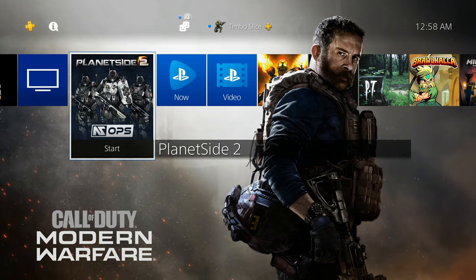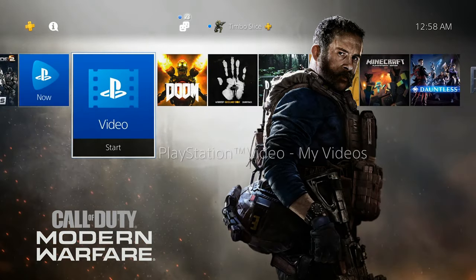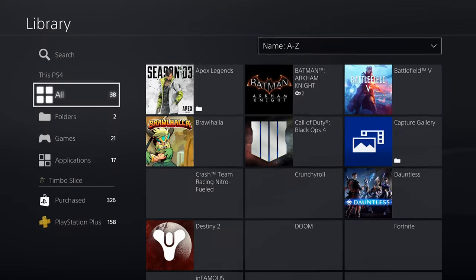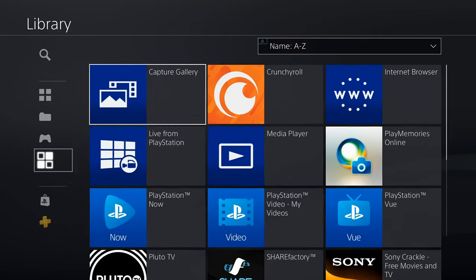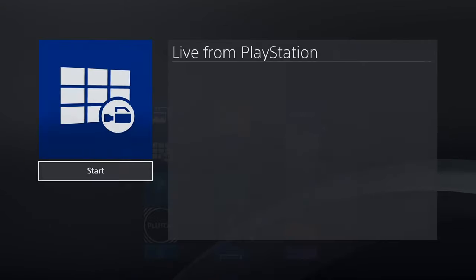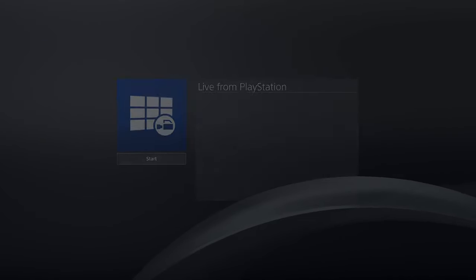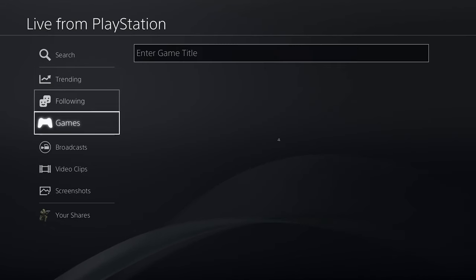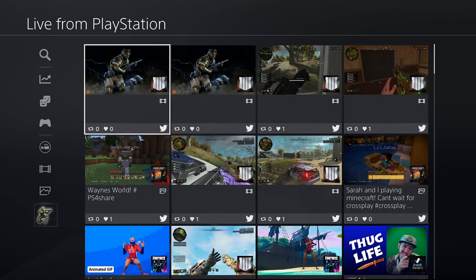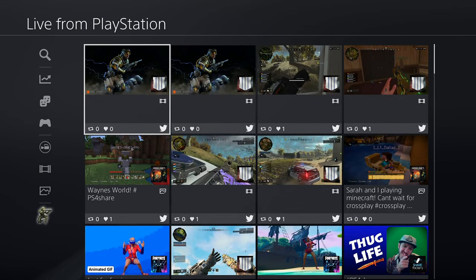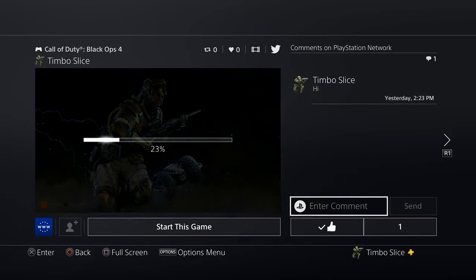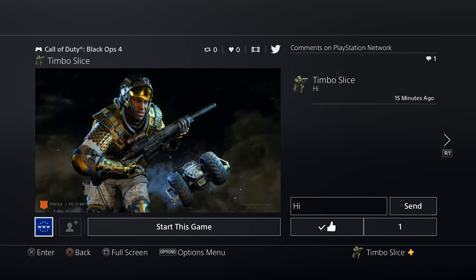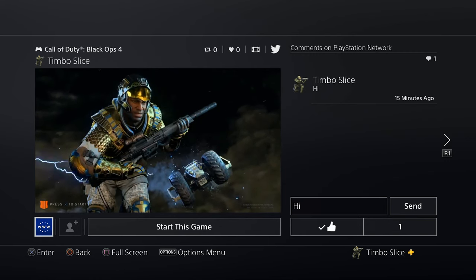To get to the video you're sharing on Twitter, you will need to go to Live from PlayStation. Scroll all the way to the right to your Library tab, then go down to Applications and go to Live from PlayStation — go ahead and start this application. When this loads, scroll all the way down to Your Shares, and your most recent share will be at the top left. Let's go ahead and select this, and then you can directly go to the video on the social media platform you shared it on.